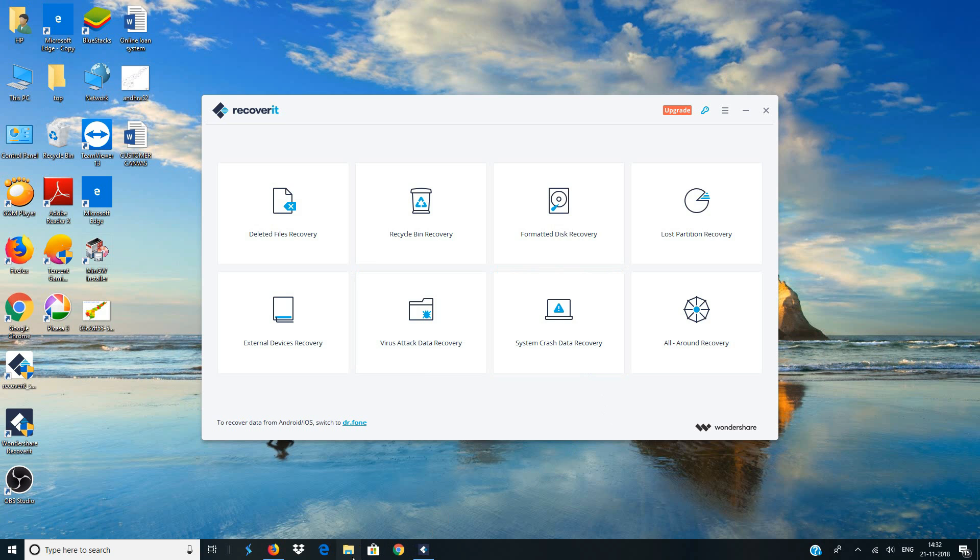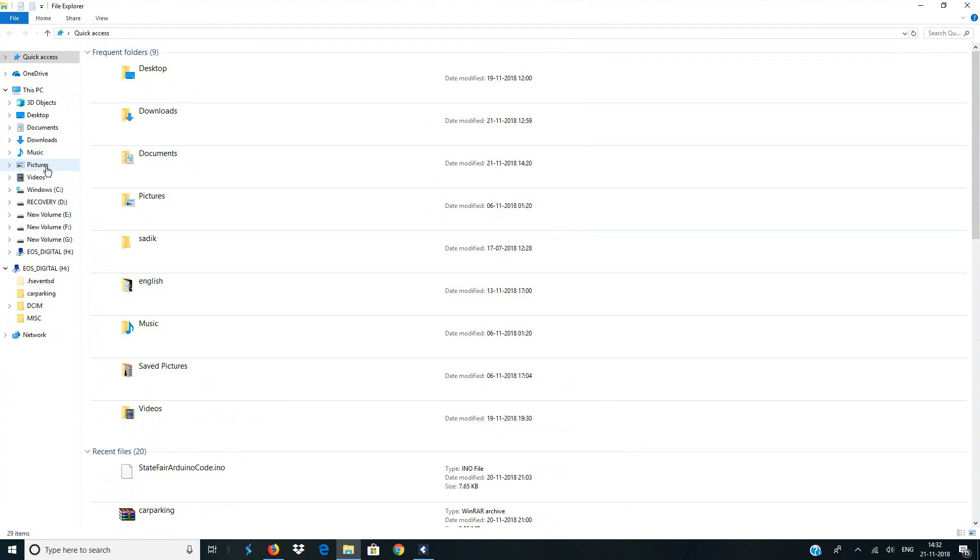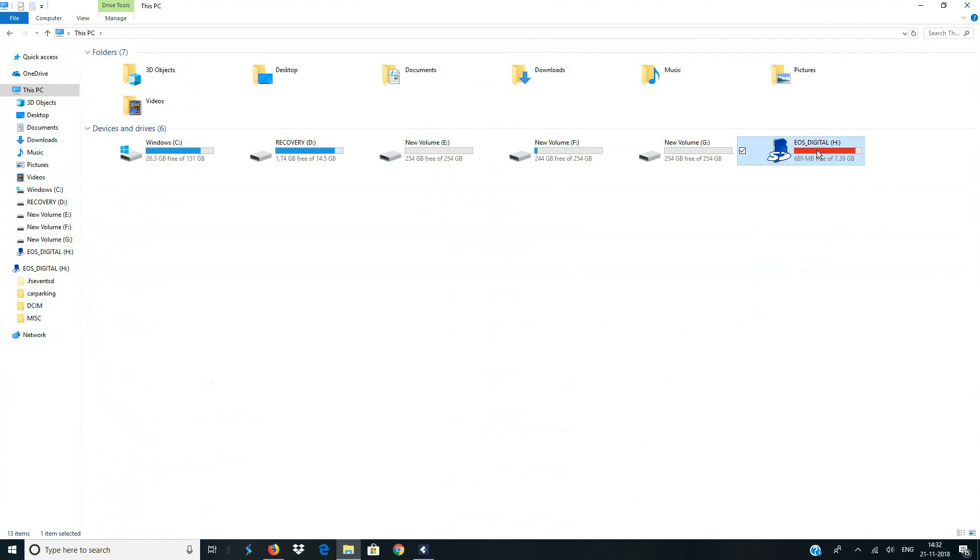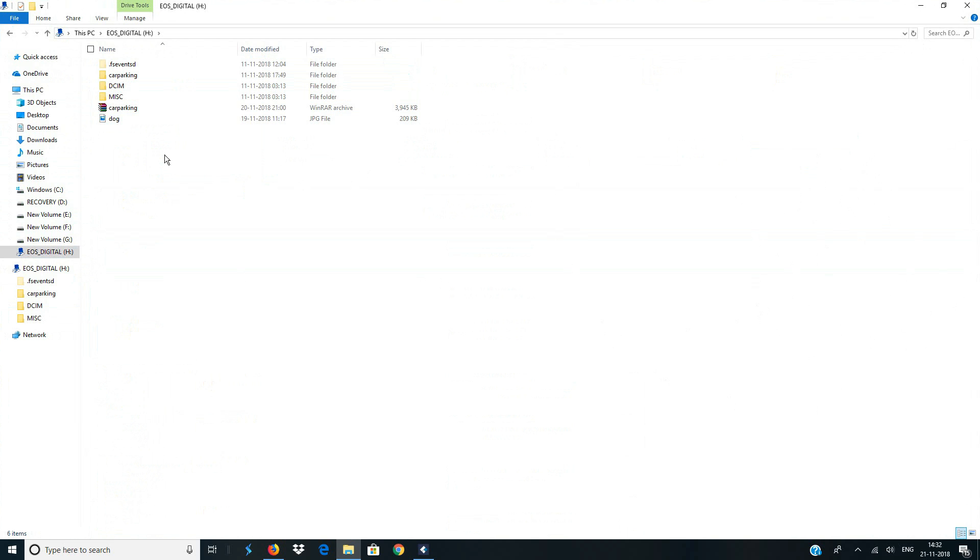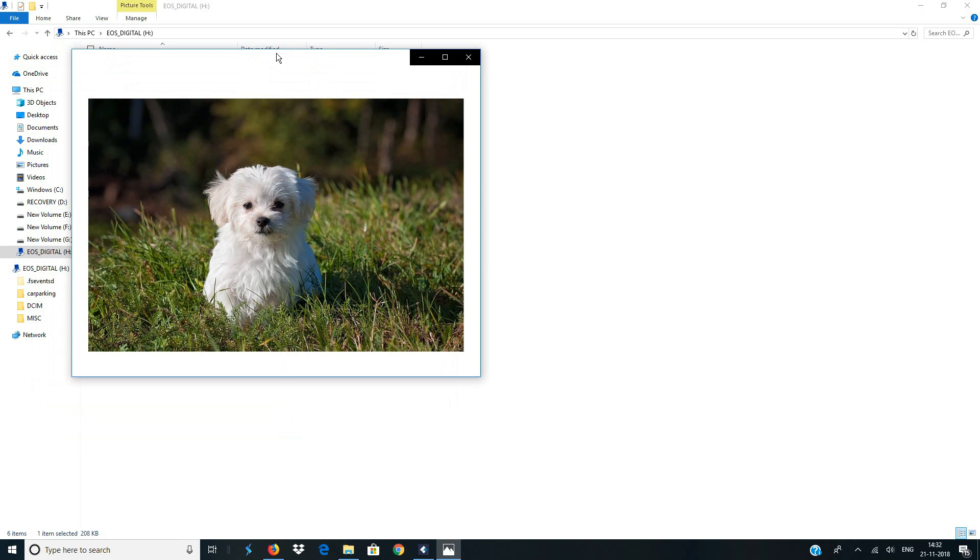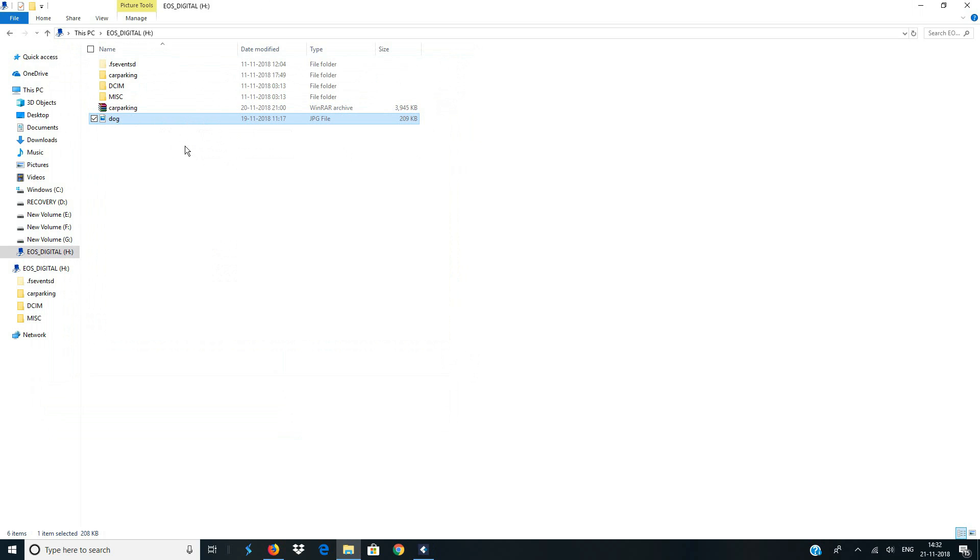So let me open my file explorer and I will show you I currently have an SD card attached to my computer. This is the SD card and inside it I have some folders and files. So look at this file, this is a picture of a cute dog. So in this video I'm going to shift delete this file, which means I'm going to permanently delete this picture of the dog and I'm going to use this software to recover this picture of the dog.